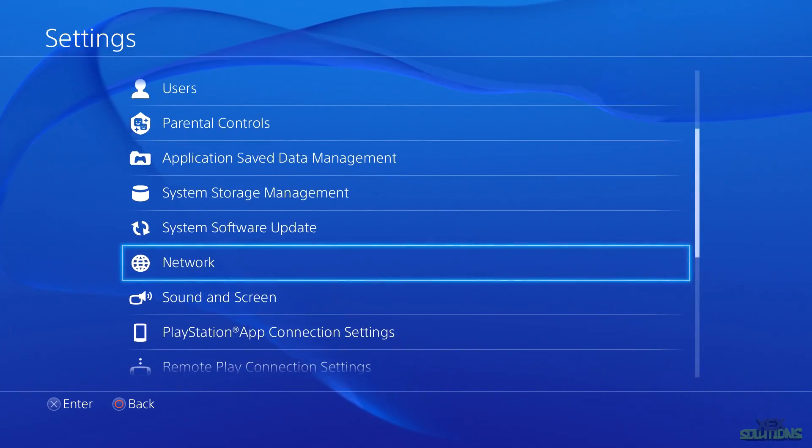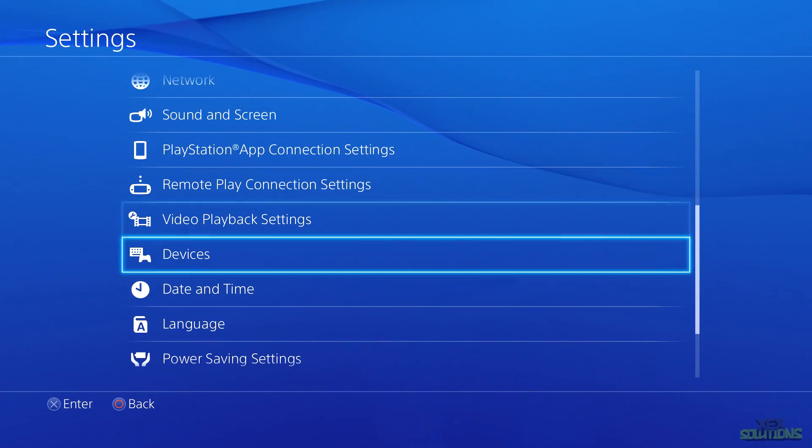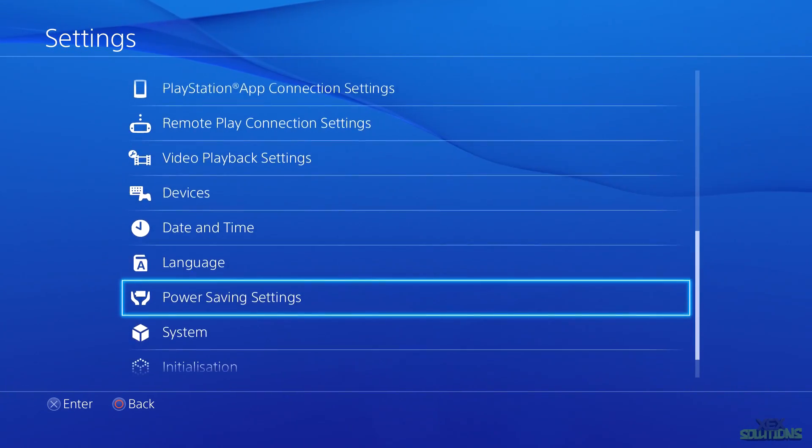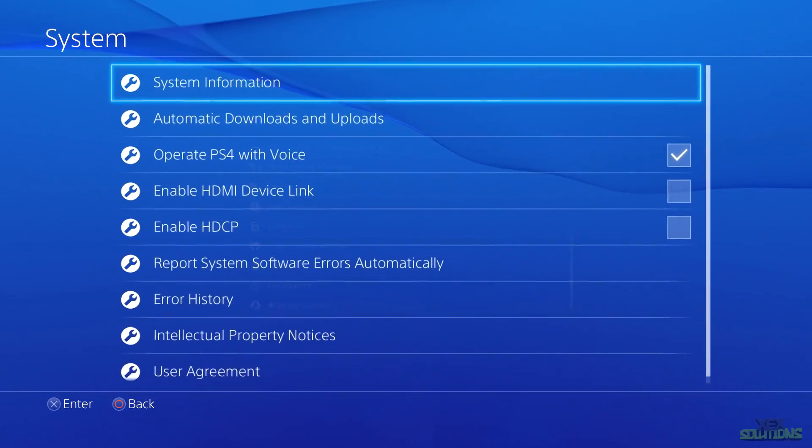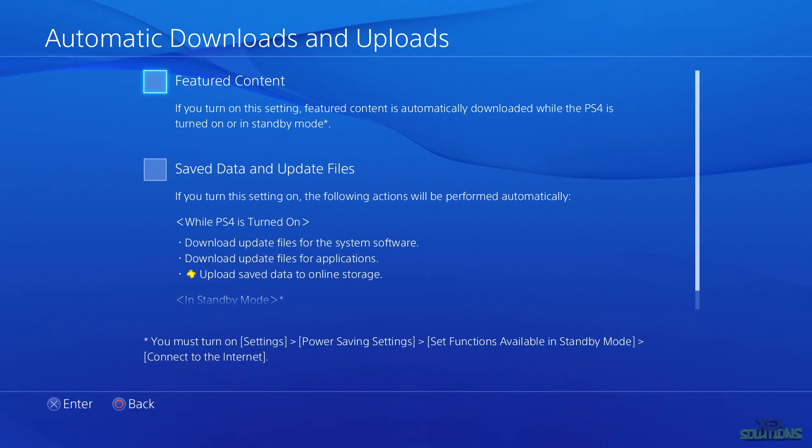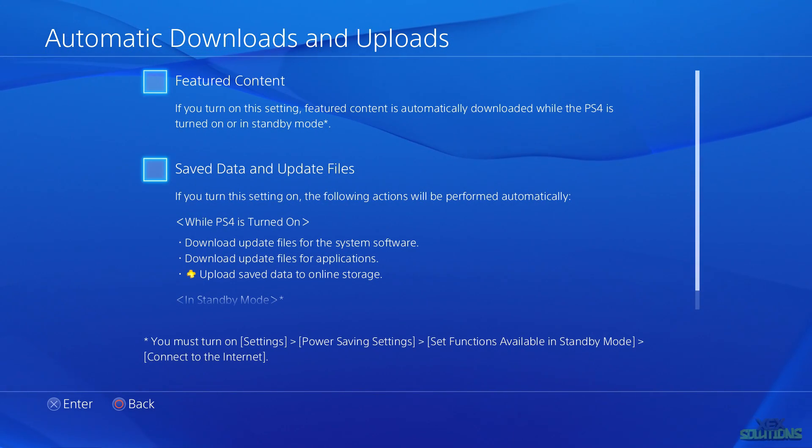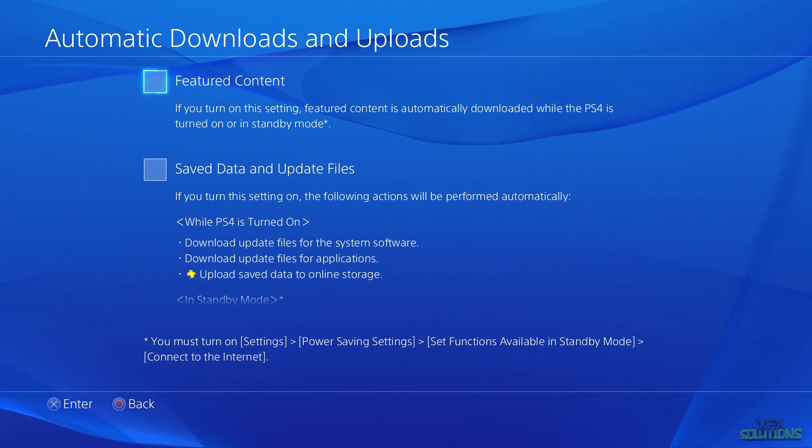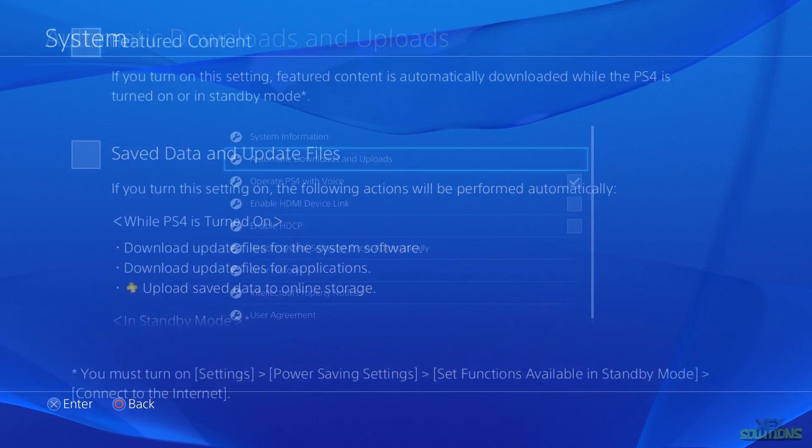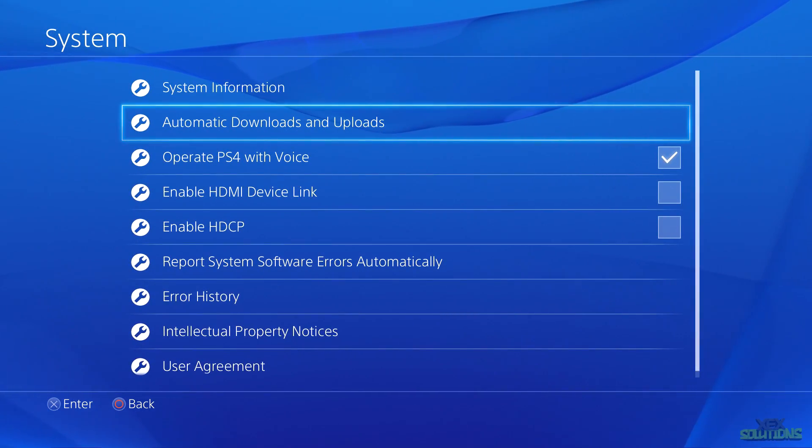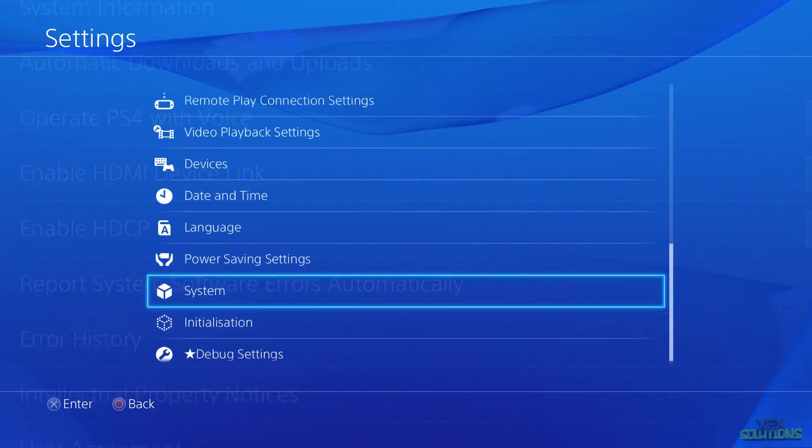Go back and then go down to System Settings. Inside of System, make sure that you uncheck both Featured Content and Save Data and Update Files, as this will prevent the update from downloading the latest firmware onto your console.